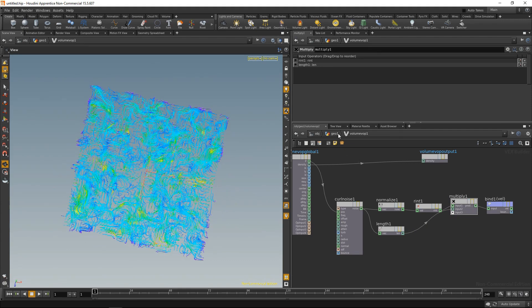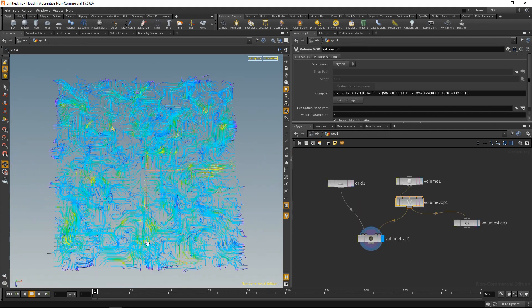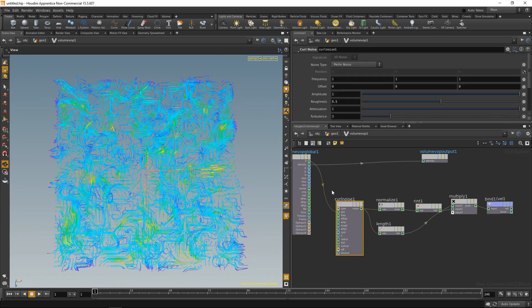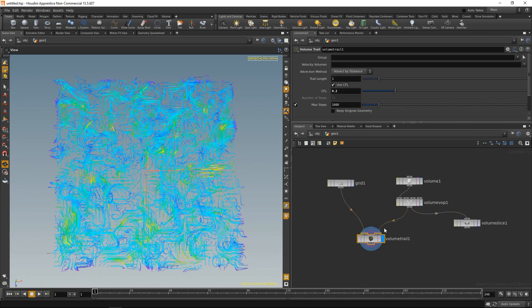So this is everything we need to build those electronics schematics traces. Everything that's left to do is set up the familiar curl noise settings and adjust the volume trail parameters so you can get images like those.